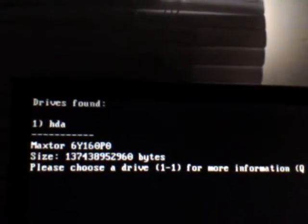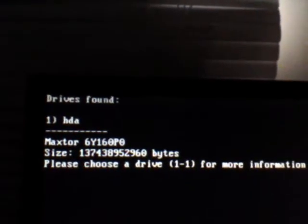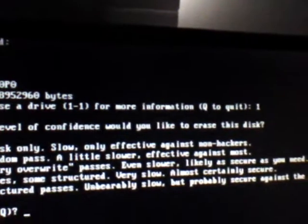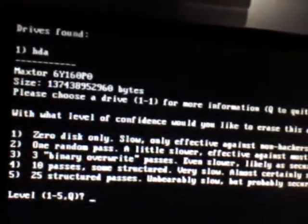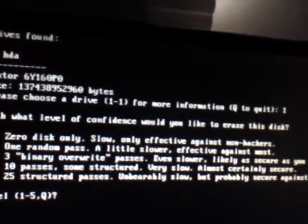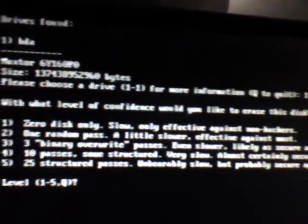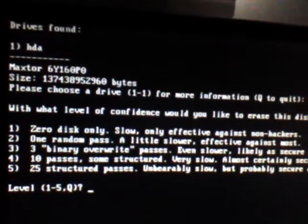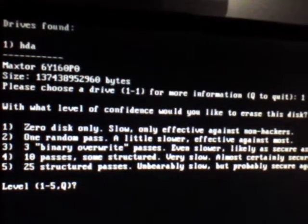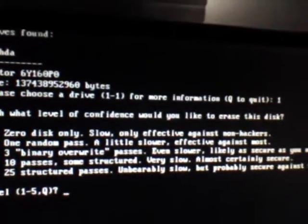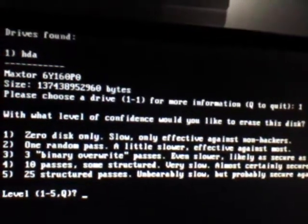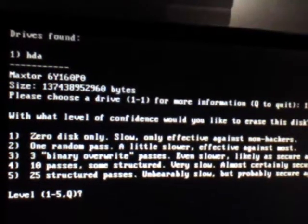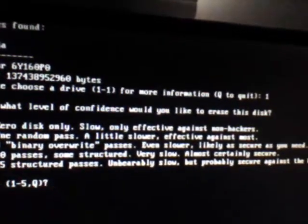So, we go ahead and choose one, since that's the only drive we have. One is chosen. And you press enter. Then you have your options. It says, what level of confidence would you like to erase this disk? You have number one for zero disk only. That's going to only do one round. Number two for random pass. Number three for binary overwrite passes. Then you have number four, which will do ten passes. And number five, which will do twenty-five passes.